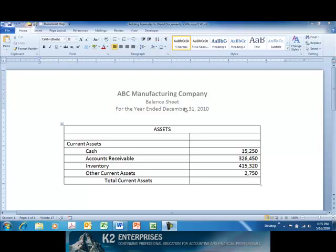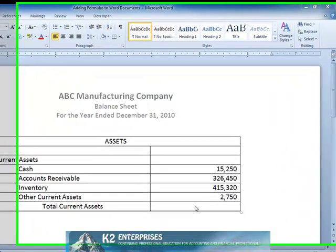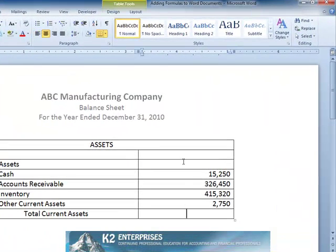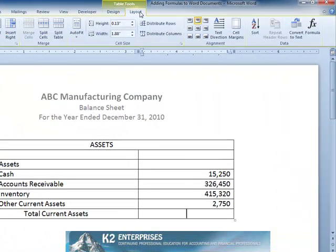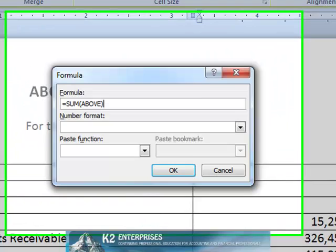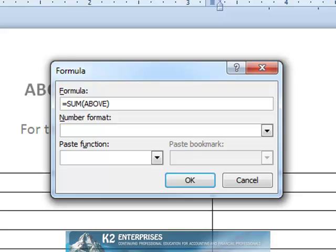For instance, to generate a subtotal for total current assets, click in the cell where the total is to be entered, and then click on the Table Tools Layout Contextual tab. From there, click Formula to open the formula dialogue box currently shown on the screen.